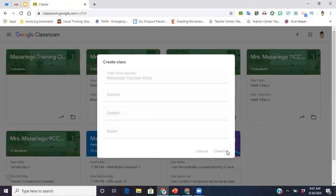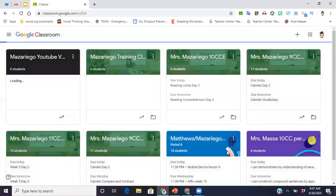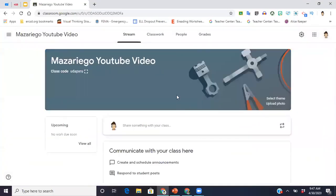Then you're just going to hit create, and once I do that it's going to create the class for me. Something else that it's going to do is it's going to give me a classroom code. It's a string of letters. You'll see it right here: UDAPXRU. That is my classroom code.